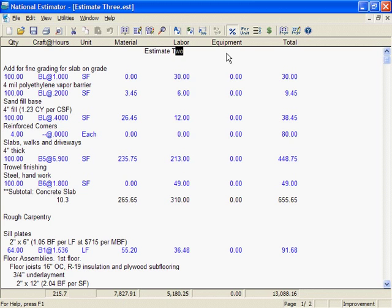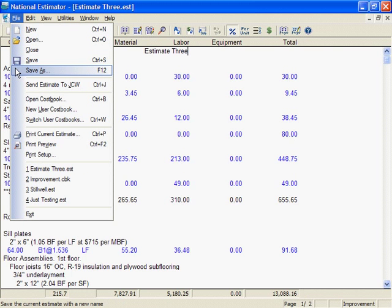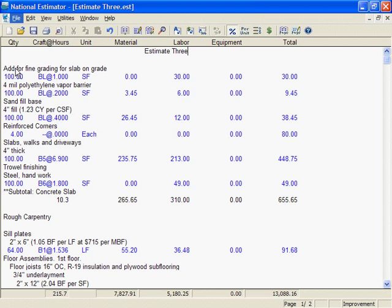Just to avoid confusion, I'll change the title of this estimate. Save As is the perfect way to make copies of an estimate. In the next frame, I'll show how Save As can make a copy of an estimate on a different disk drive.